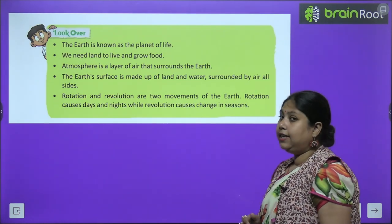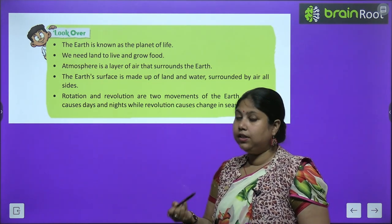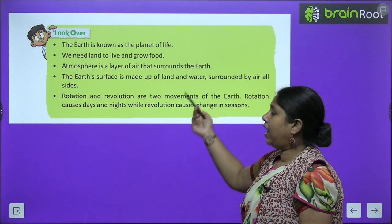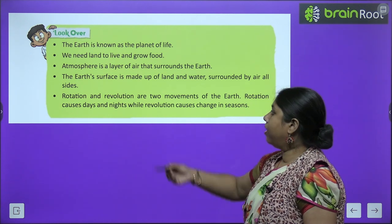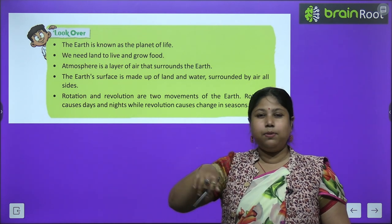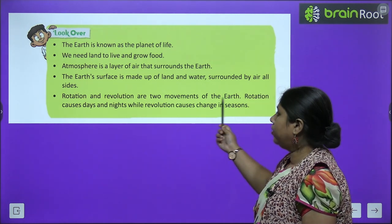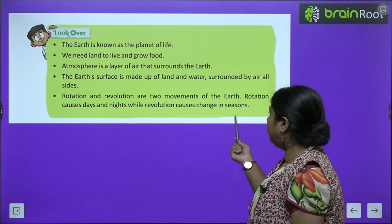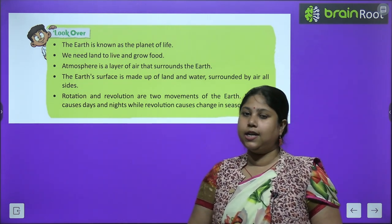Let's quickly review the important things we studied in this chapter. First, earth is known as the planet of life. Second, we need land to live and grow food. Third, atmosphere is the layer of air that surrounds the earth. Fourth, the earth's surface is made up of land and water, surrounded by air on all sides. Last, rotation and revolution are two movements of earth — rotation causes day and night, and revolution causes changes in seasons।